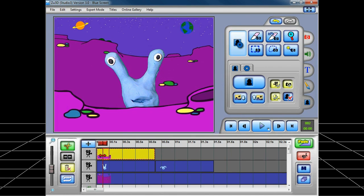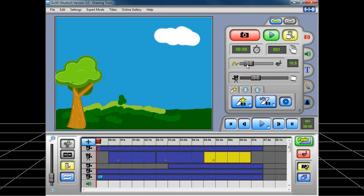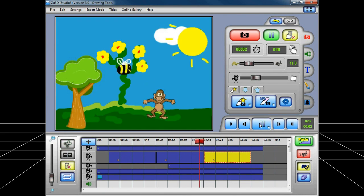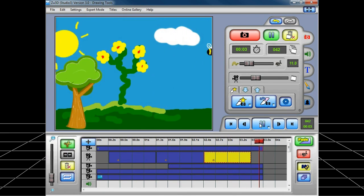Whilst incredibly easy to use, Zoo3D also supports more advanced features, so students can benefit from using Zoo3D throughout their education.